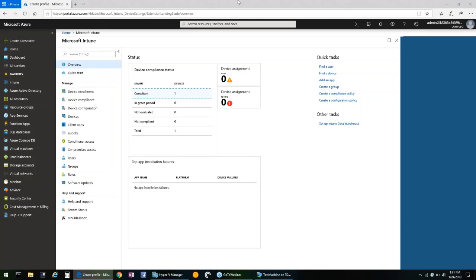The four components of Windows Defender Exploit Guard are designed to lock down the device against a wide variety of attack vectors and block behaviors commonly used in malware attacks, while enabling enterprises to balance their security risk and productivity requirements.